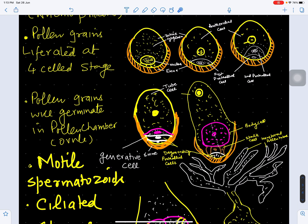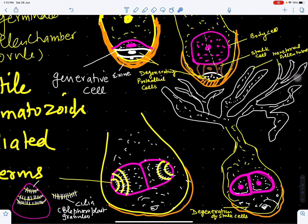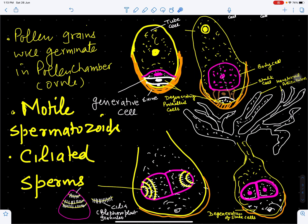Pollen grains are liberated at the four-cell stage. They reach the ovule, where a pollen chamber is present — to be discussed in the next video. In the pollen chamber, the microspores at the four-cell stage further develop through the stages discussed, then produce motile spermatozoids. These motile spermatozoids reach the archegonia for fertilization, which will be covered in the next video on the female strobili of Ginkgo biloba.